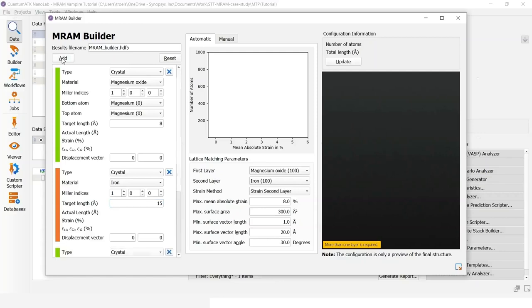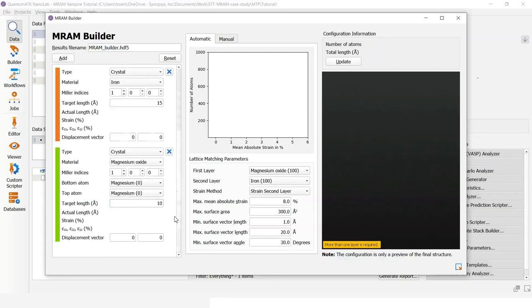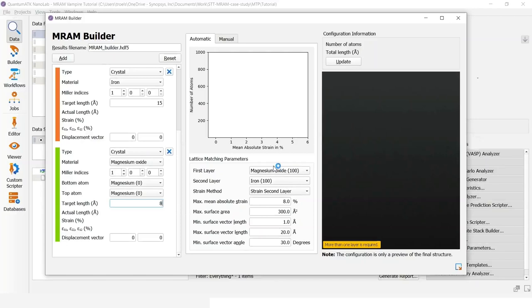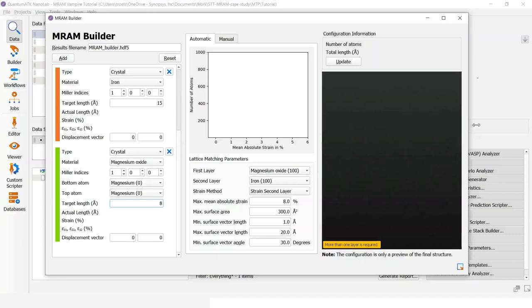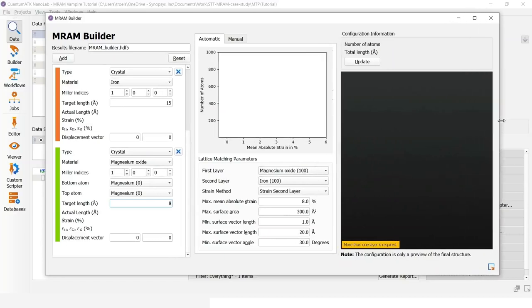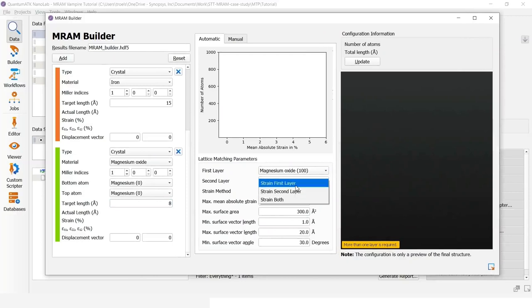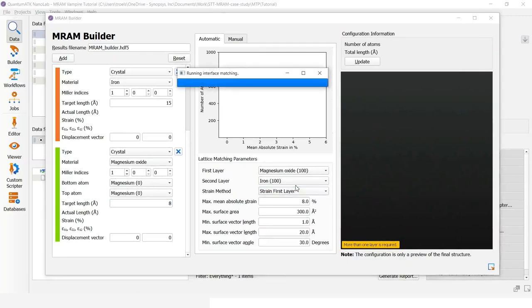Then we add another magnesium oxide layer, also of these things. Over here I can choose which layers I want to stretch. And this can depend a bit on the experimental conditions. So I will choose to strain the MGO layers in this case.